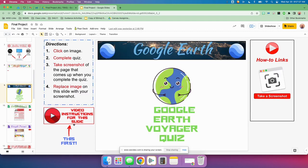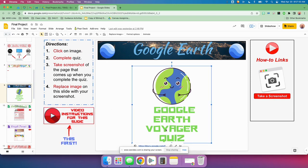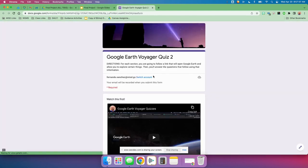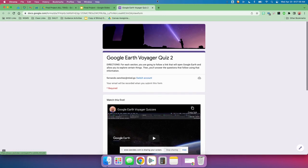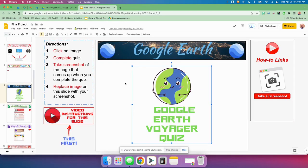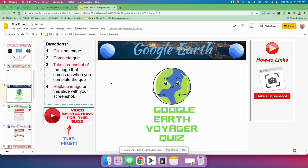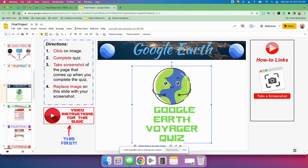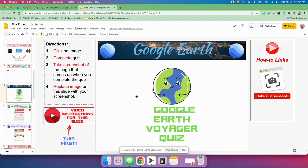Google Earth — here are the instructions. Click here to read the instructions for this page. Click on the image here and then follow it — you're going to complete this quiz. It's a Google Voyager quiz like the one we did earlier in the year. At the end of the quiz, take a screenshot of the page that comes up when you complete the quiz and put that screenshot here. You'll delete this and put the screenshot here. Here's how to take a screenshot if you forget.